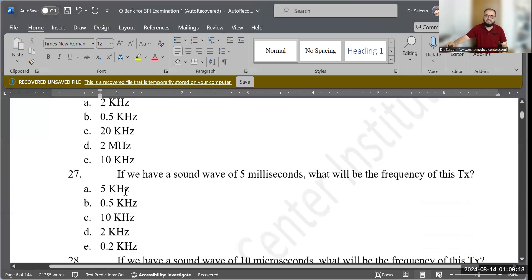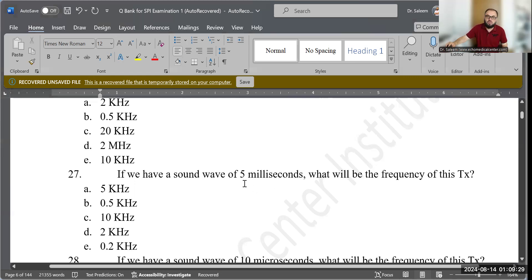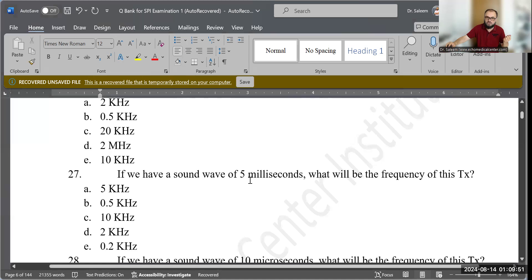Question 27: If we have a sound wave with a period of 5 milliseconds, what will be the frequency? Using frequency = 1 ÷ T, we get 1 ÷ 5 = 0.2. Since the time unit is milliseconds, the frequency unit is kilohertz. The correct answer is 0.2 kilohertz.